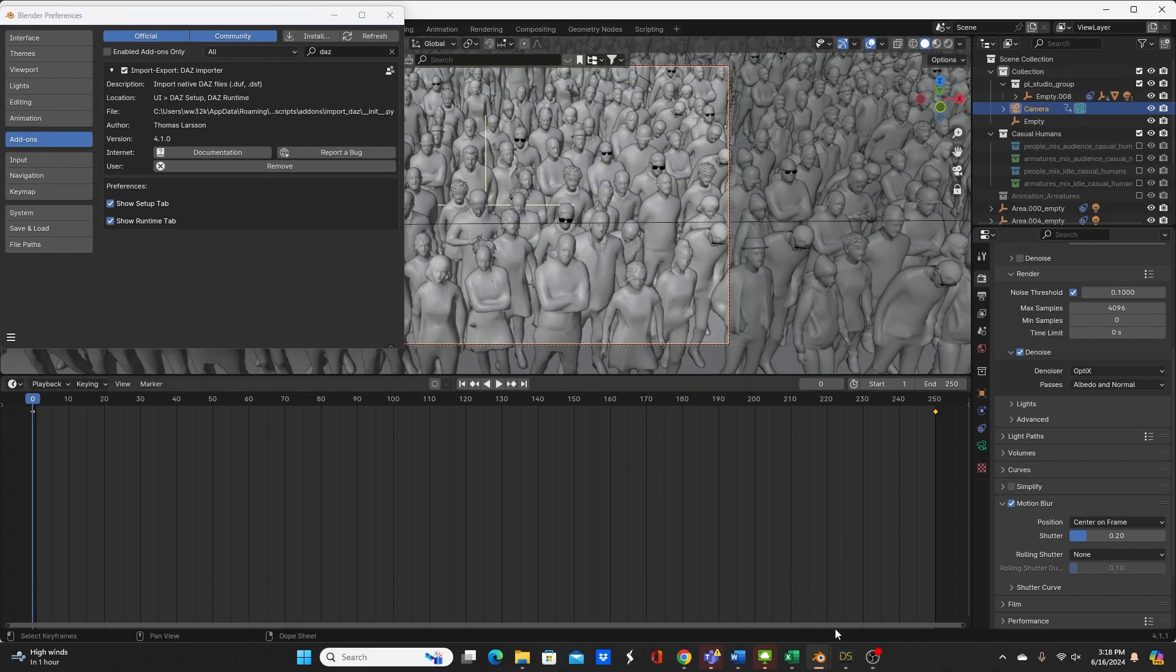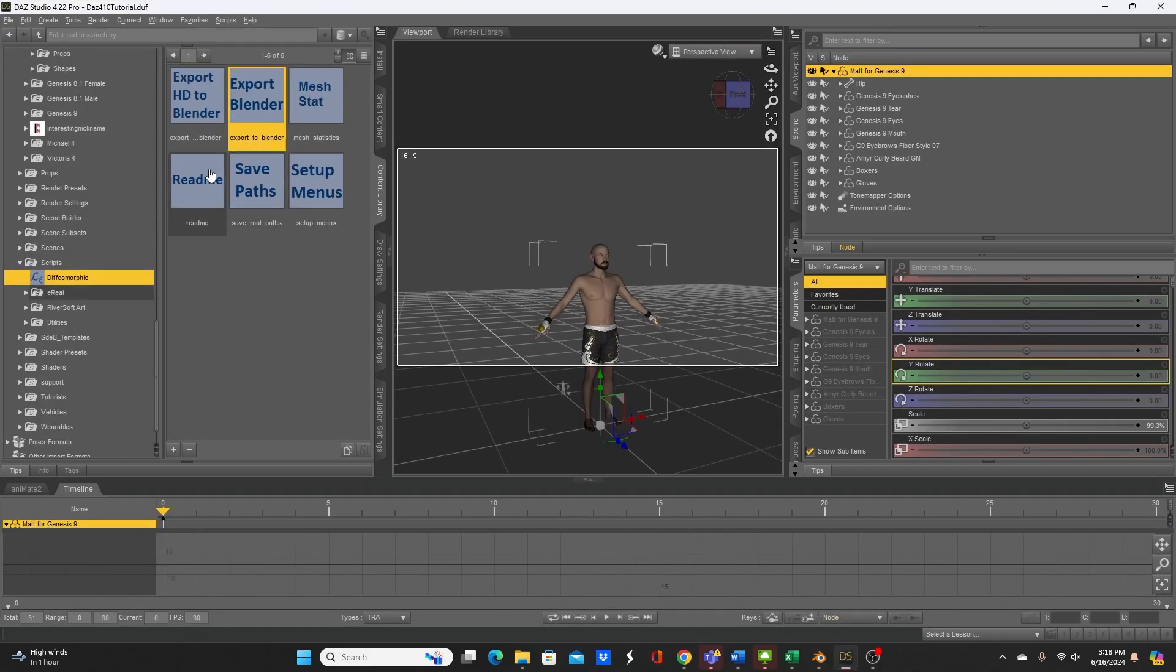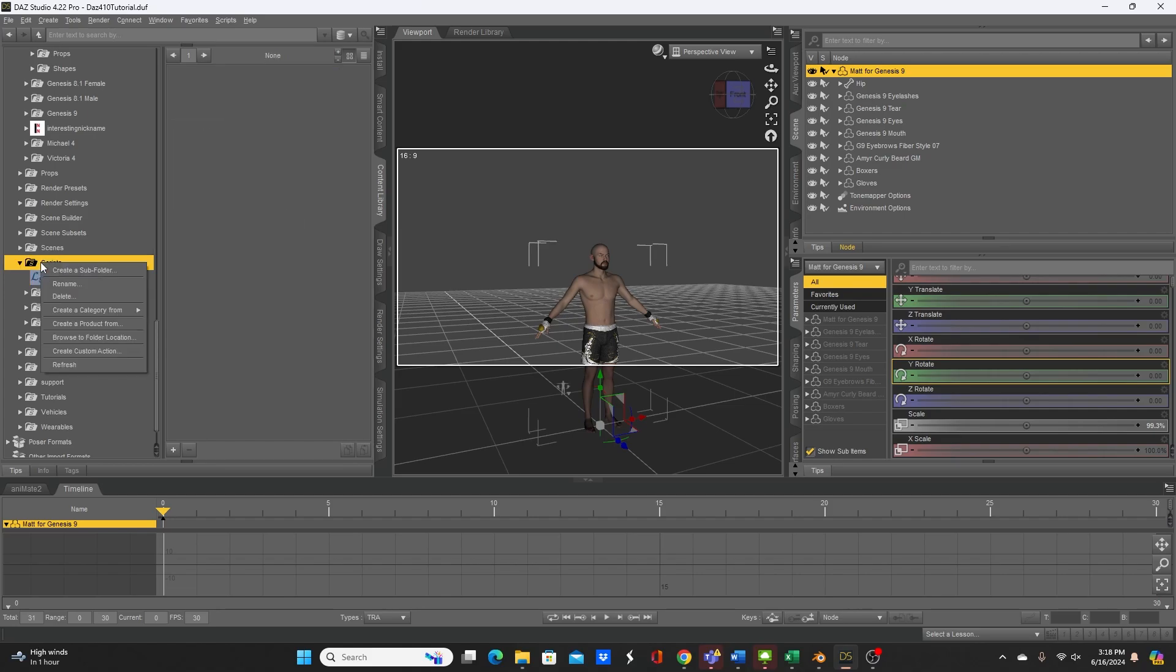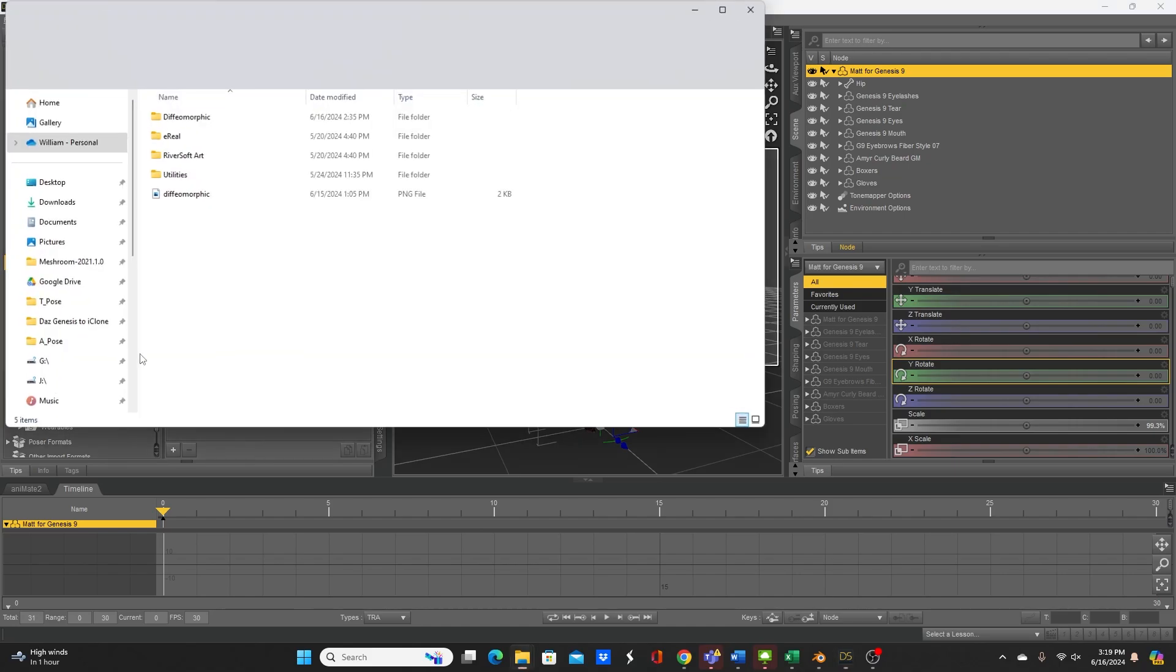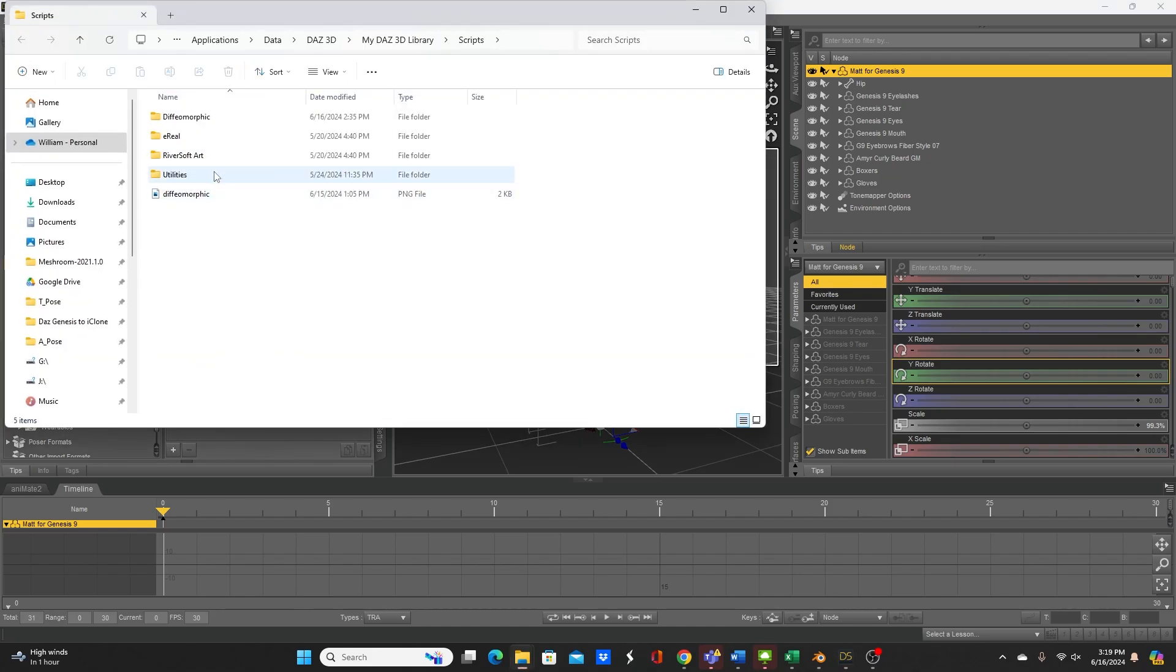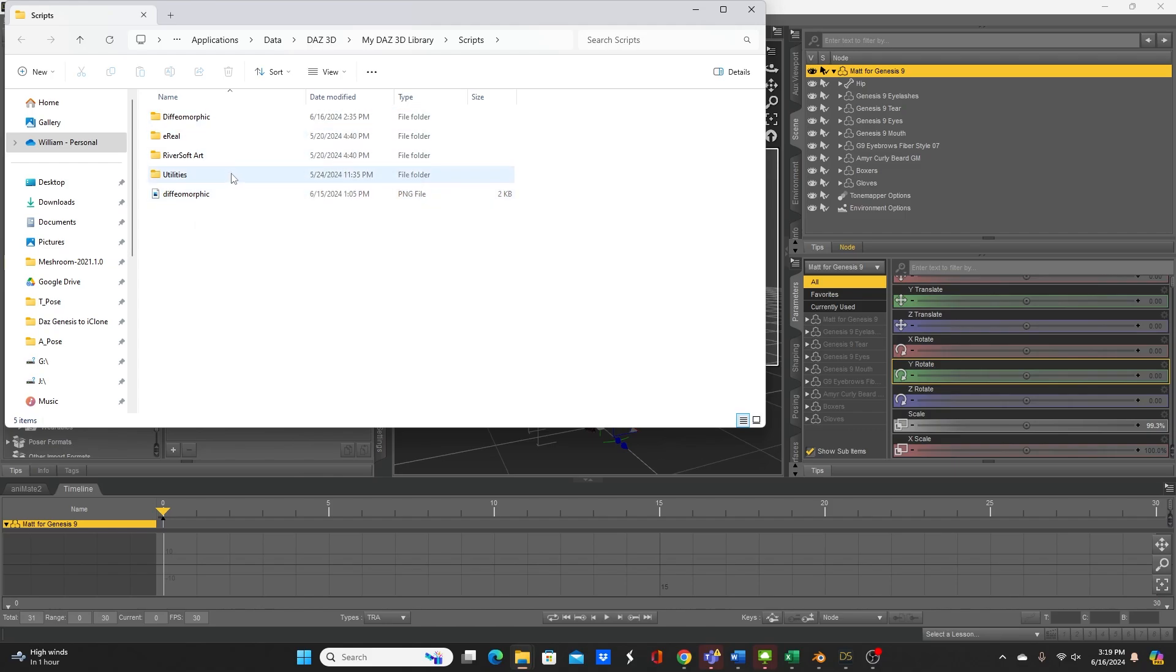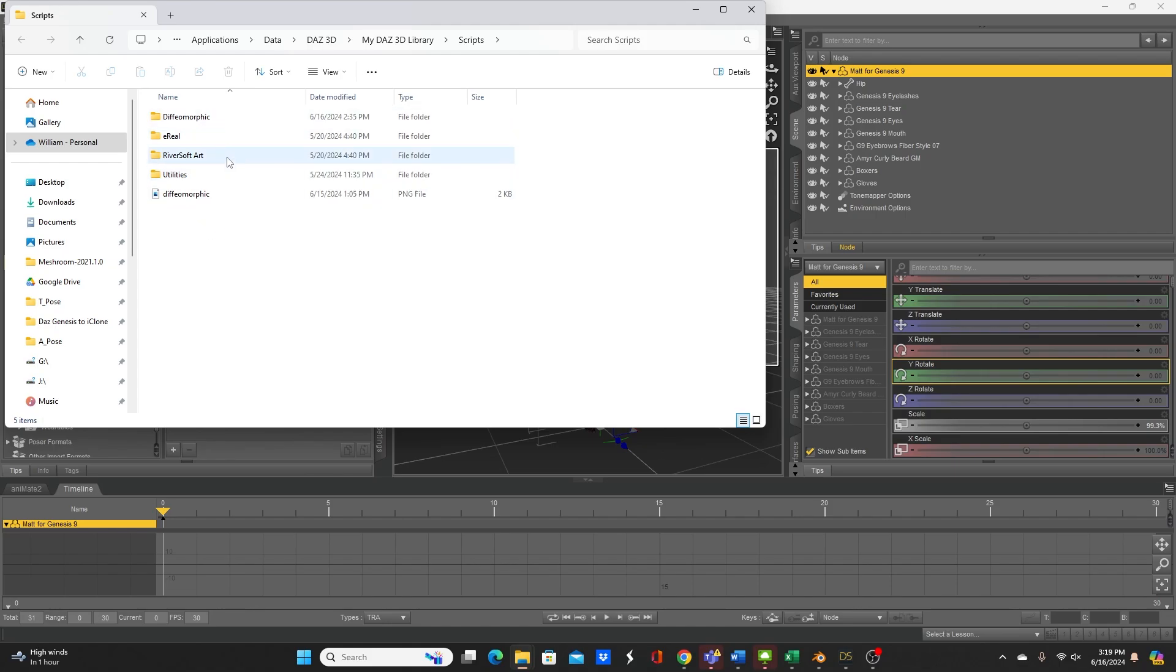On the Daz side what you would do is you would go to where you have your script for the export part and you go to the top where it's located and right click, go to browse to folder location and you would delete the old versions of the diffeomorphic PNG file and more importantly the diffeomorphic folder. Then you would open up the zip from the current zip file from the website and drag the new versions of those files and folders into the same location for the Daz side.